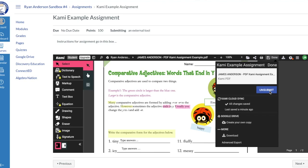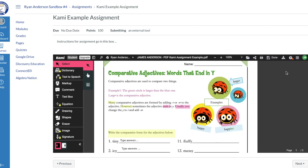I get confirmation as a student that it has been submitted because I see an 'Unsubmit' option, which would allow me to retrieve that submission and rework on it if needed. And that is how a student goes in and submits a PDF assignment using the Kami tool.